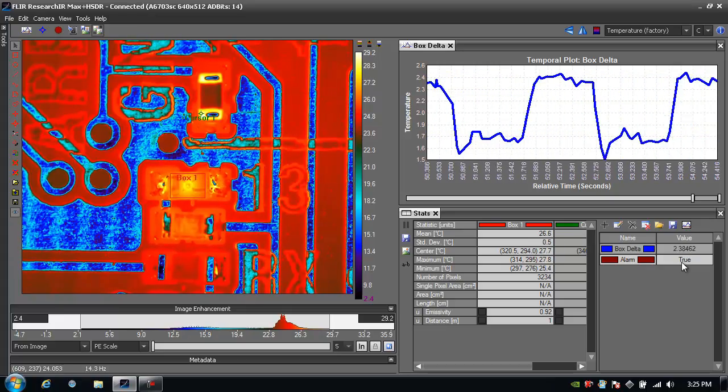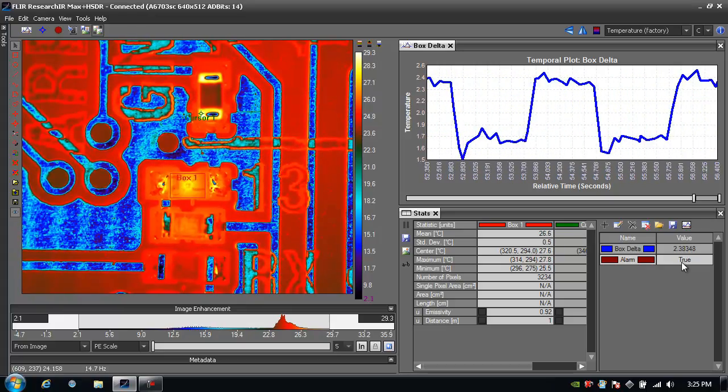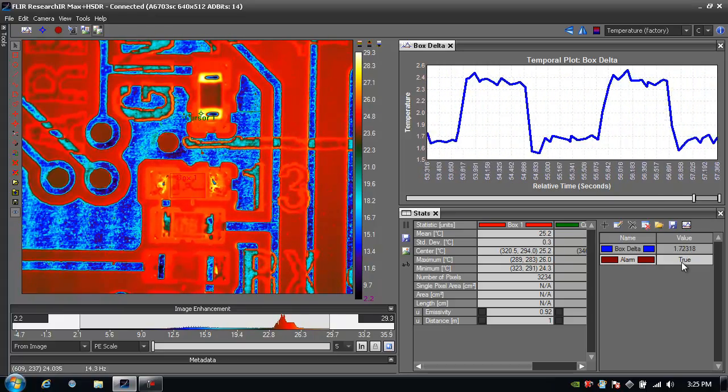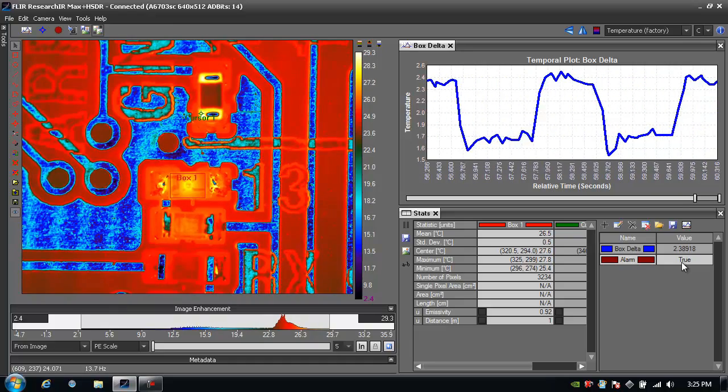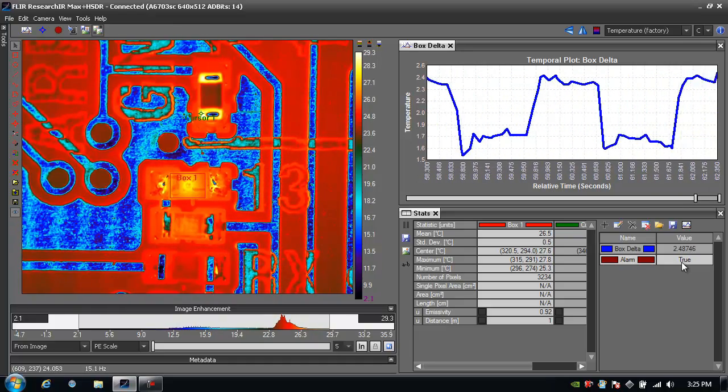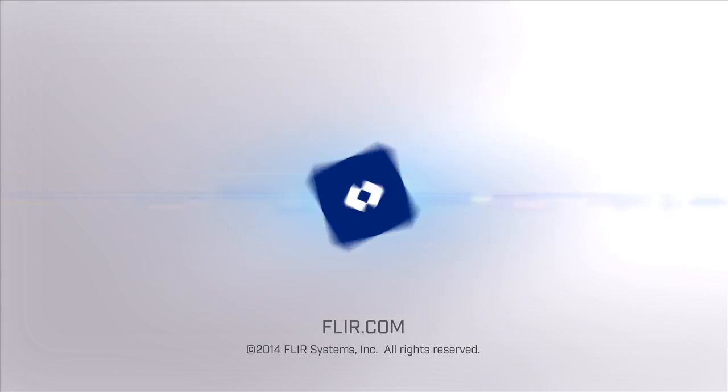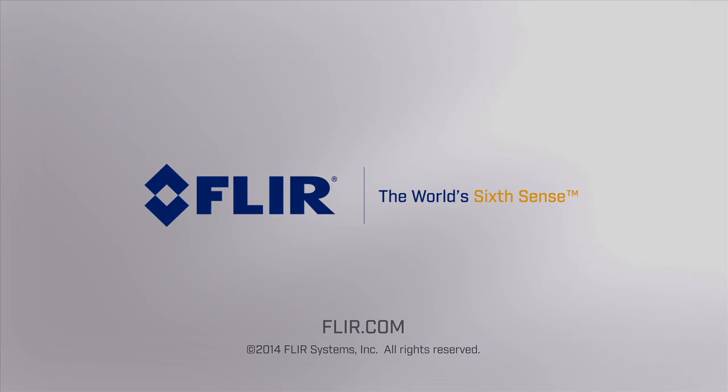But that's measurement functions, very easy to use. For more information on Research IR Max, please reference the other tutorials available online. Thank you for tuning in.